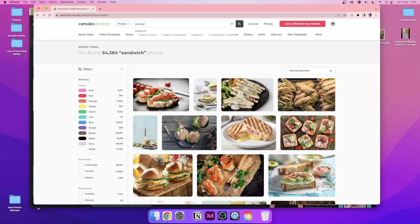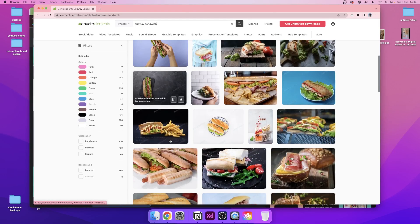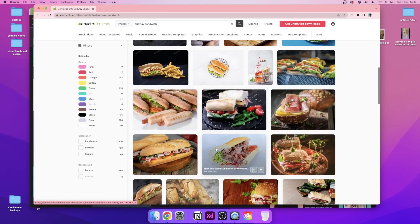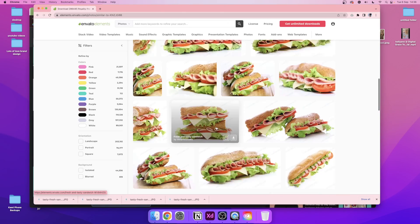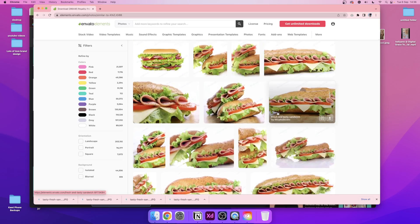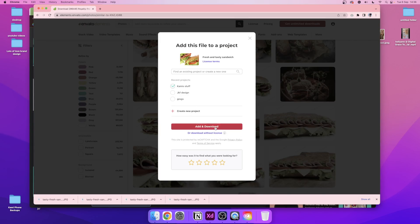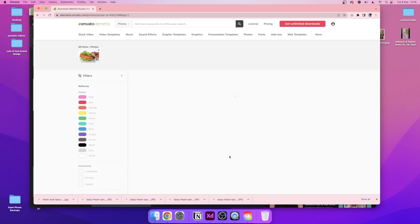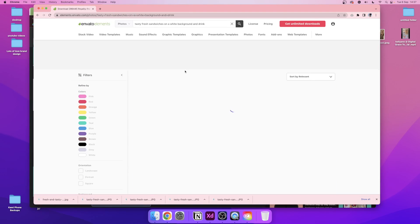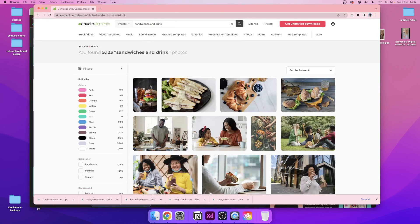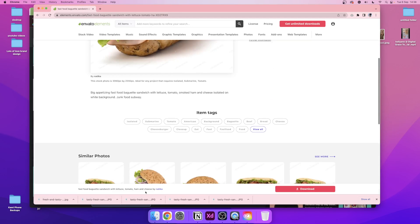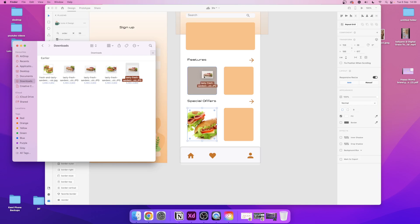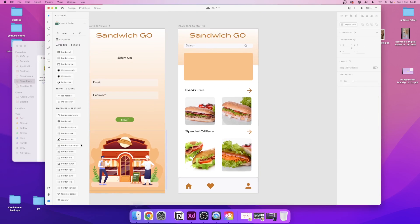We're going to be moving on to the next page and we're going to look for some photography of sandwiches. My go-to for basically anything — fonts, mock-ups, photography and more — is Envato Elements. So this is the first place I'm going to have a look. Let's get those images in here and see how that looks.